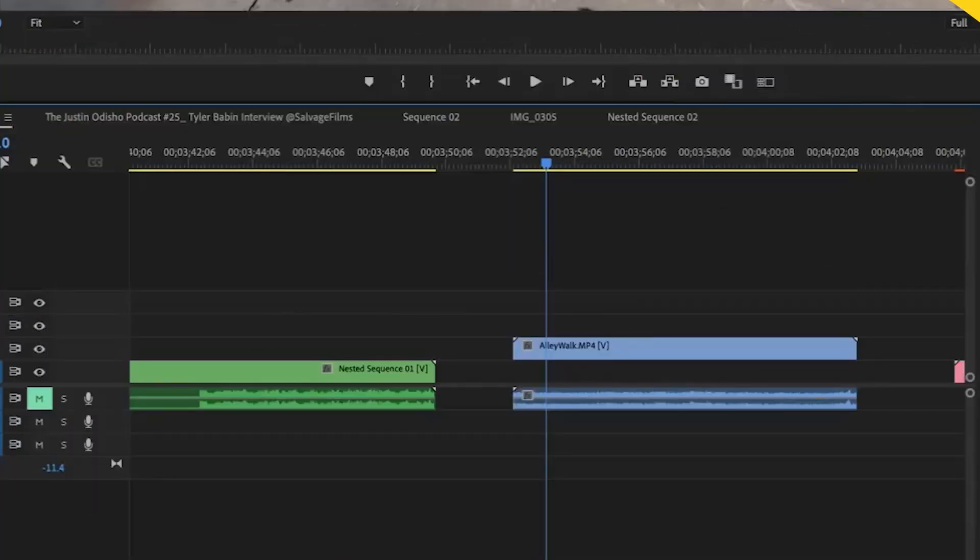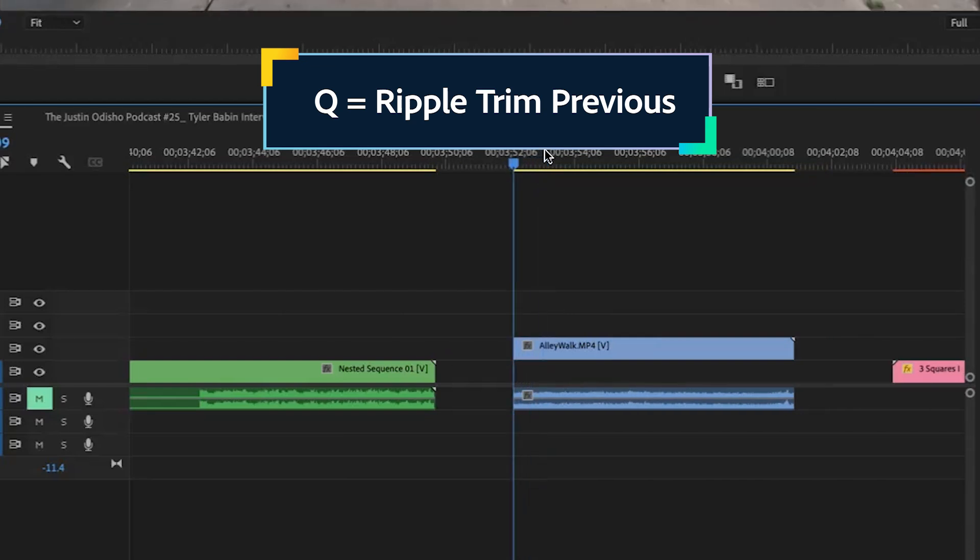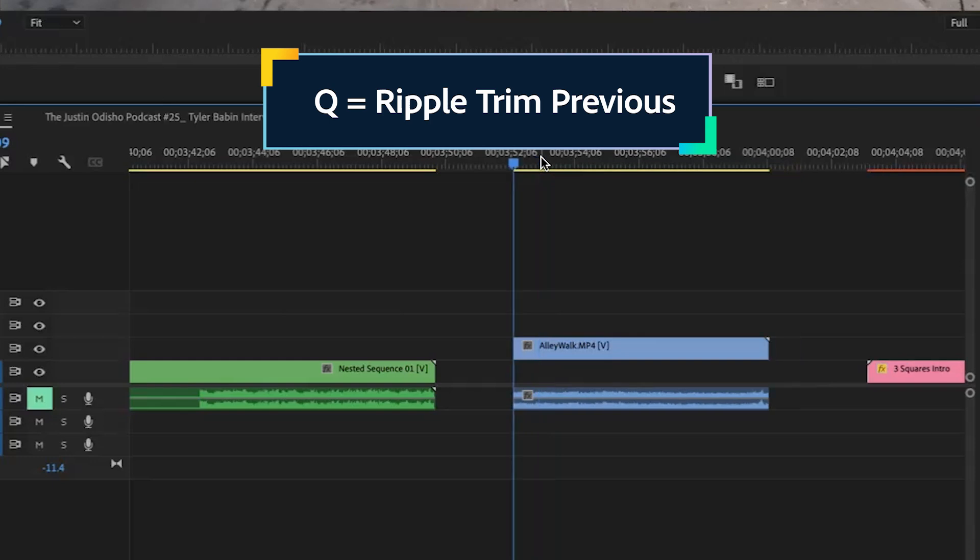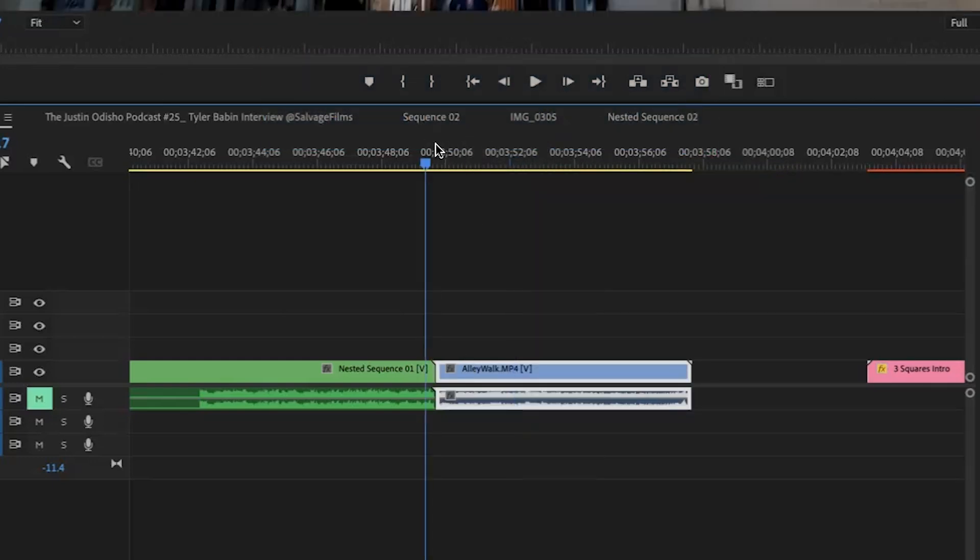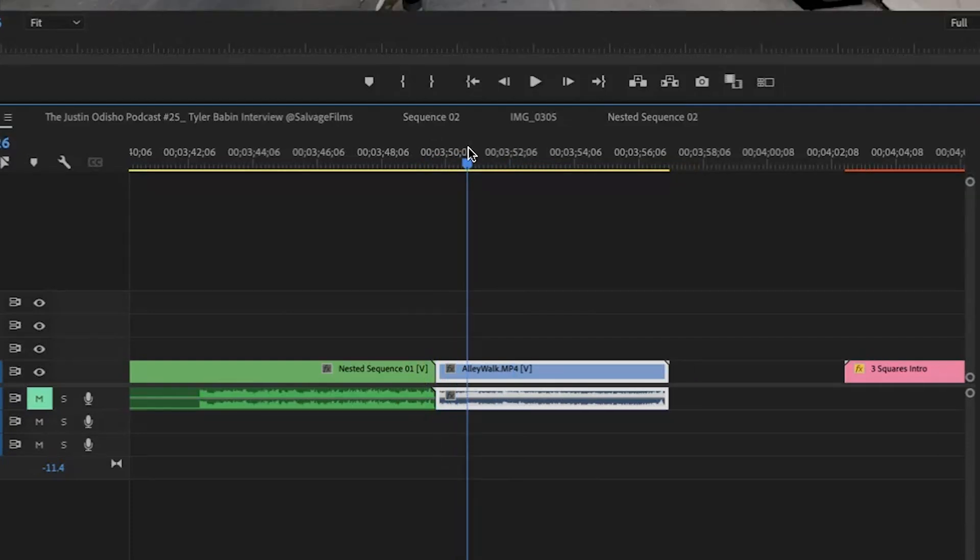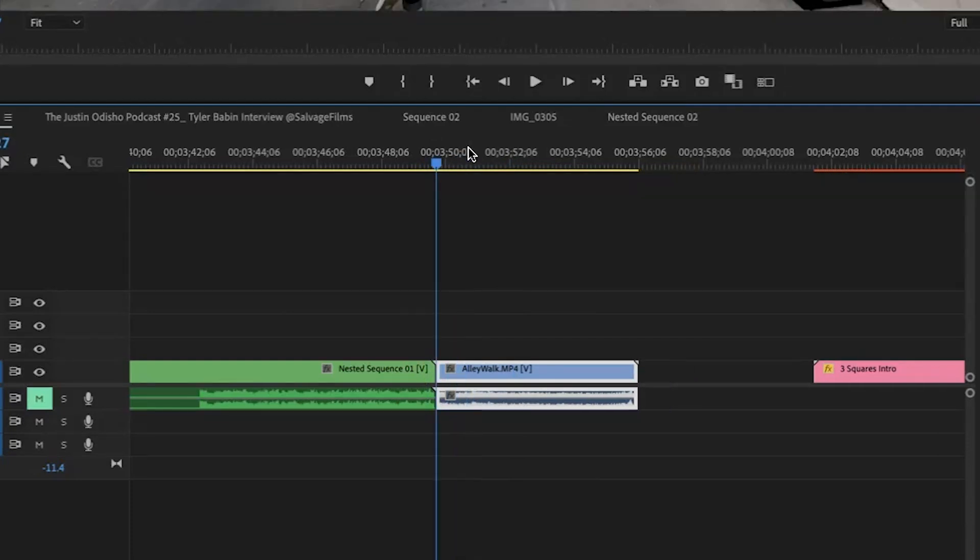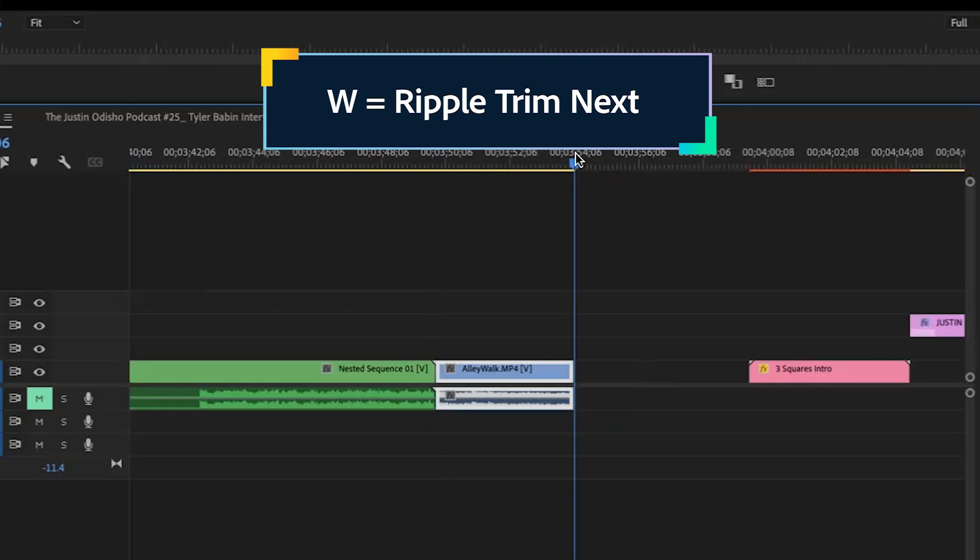Let's say I have a clip. If I press Q on the keyboard, it'll automatically trim the edge of that clip onto the closest cut. So even if these clips are right up next to each other, every time I press Q, it just trims and shoves everything back together. And W is the same thing for the other way, so trimming from the other end.